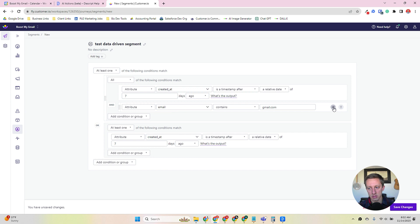One thing to note about manual segments right now within Customer I.O. is you cannot go to an individual person's record and add them one by one from the user interface. It has to be through a campaign, a CSV, or one of the more technical routes. And these lists are static, meaning they don't change unless you determine that they change.